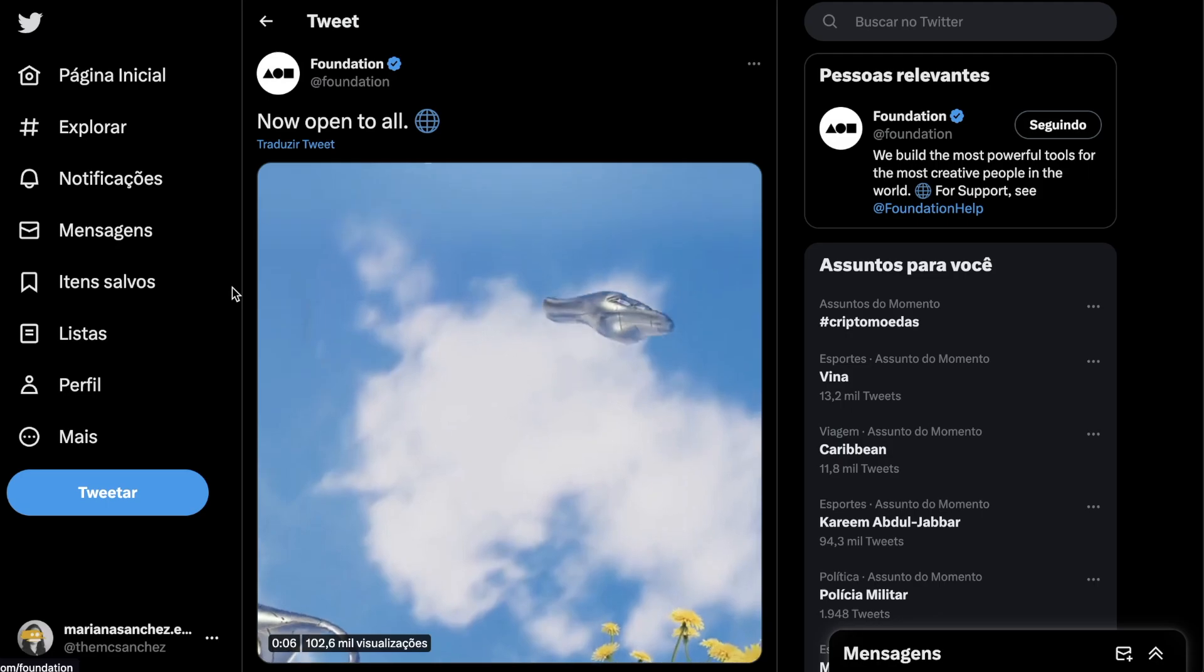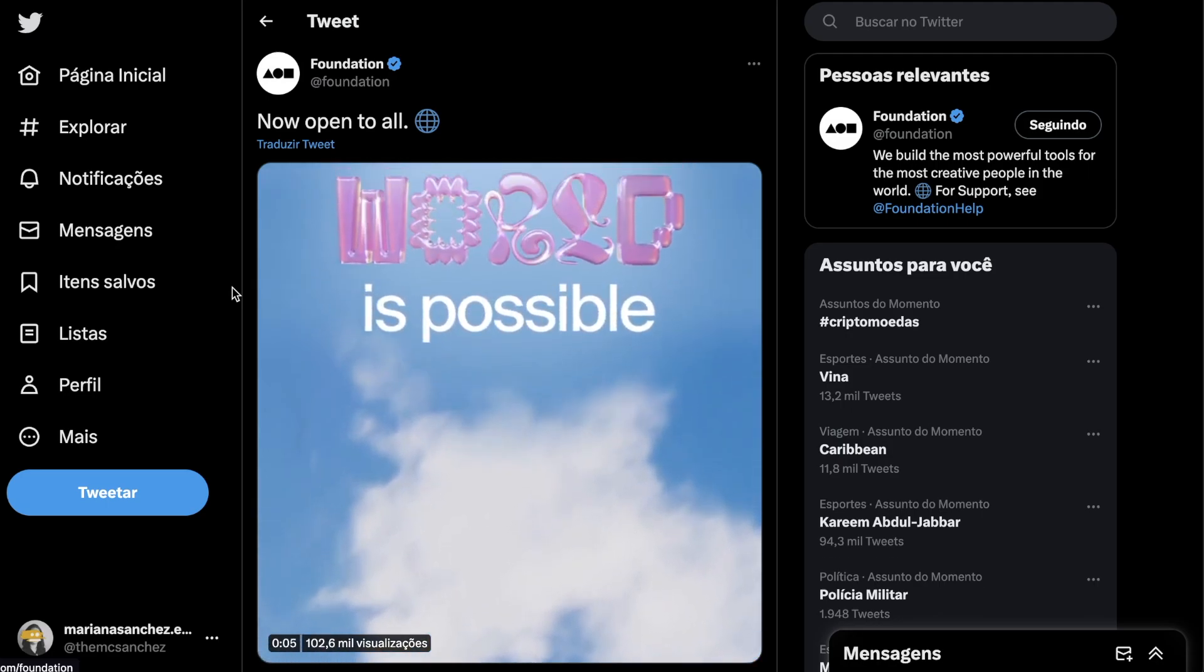Foundation is one of the top NFT marketplaces. It was initially a kind of curated platform, meaning you had to know another artist already on the platform to be accepted. Since May 2022 they opened the doors to all creators and have been releasing some pretty cool features.